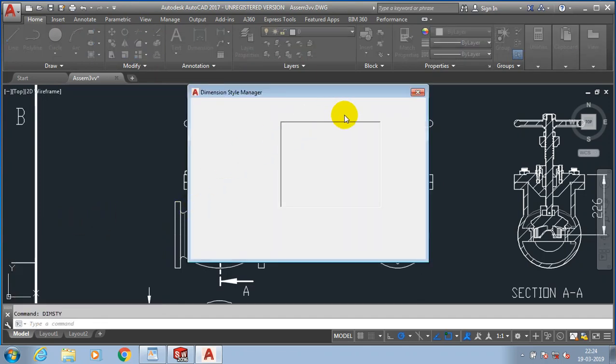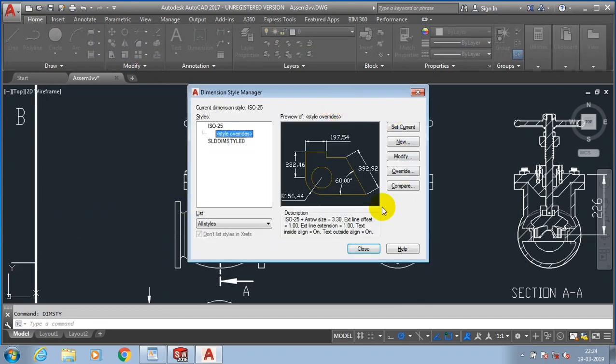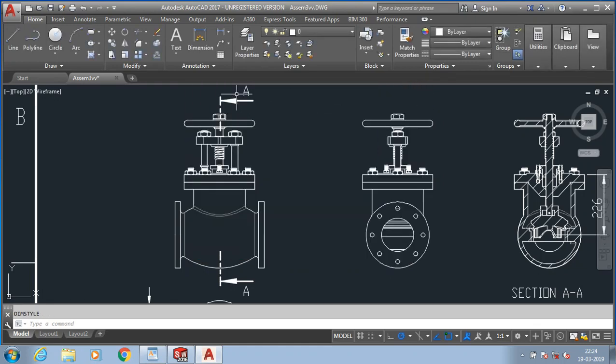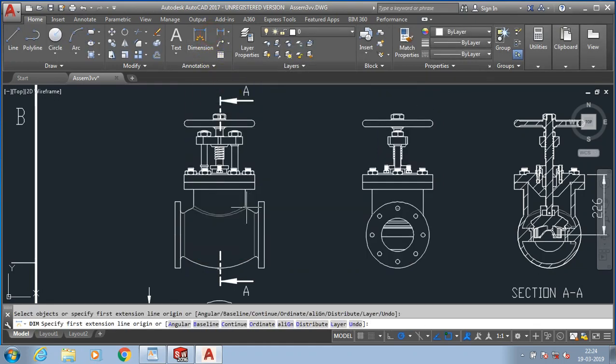Now we directly go for the dimension to apply on the product one by one. Initially, I apply the linear dimension.